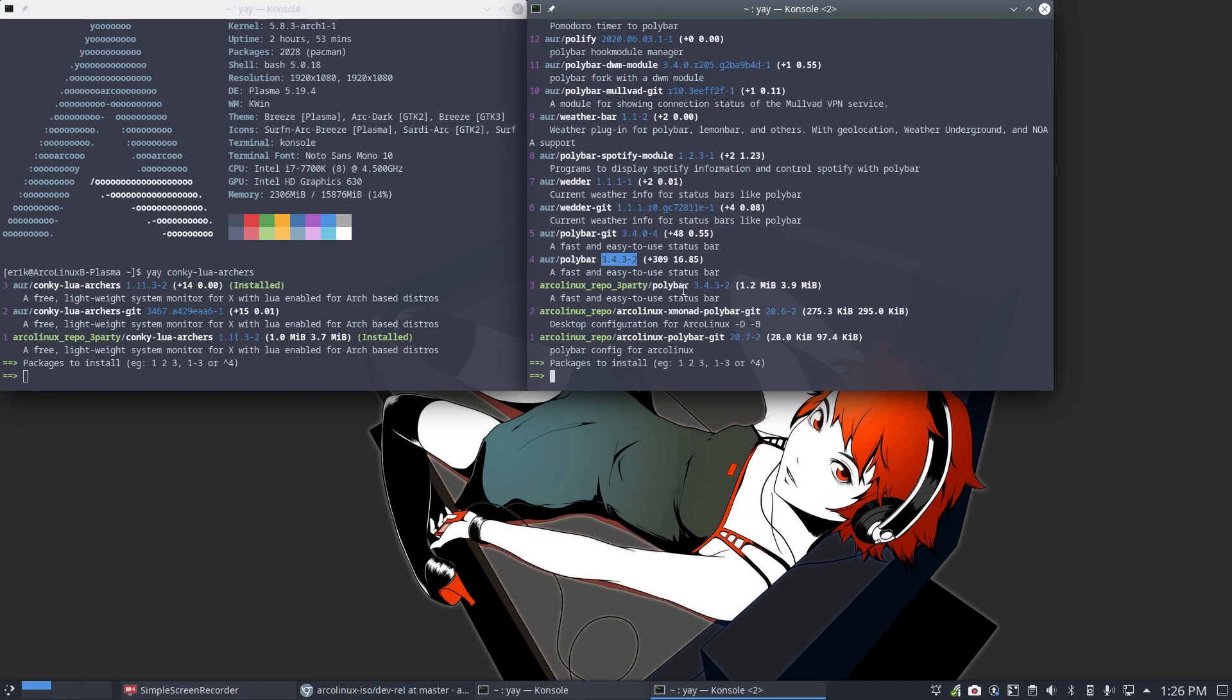But if things change around Polybar, we need to build it ourselves. You need to build it ourselves. And we won't see that there is a need of a Polybar. You can say to us, Eric, you need to rebuild Conkylua and you need to build Polybar.